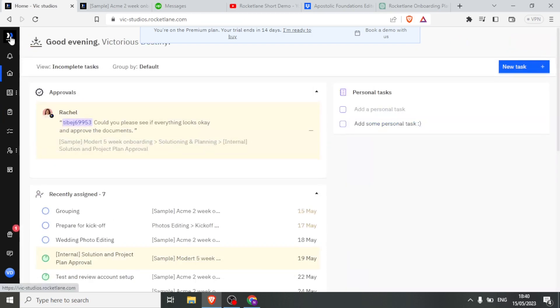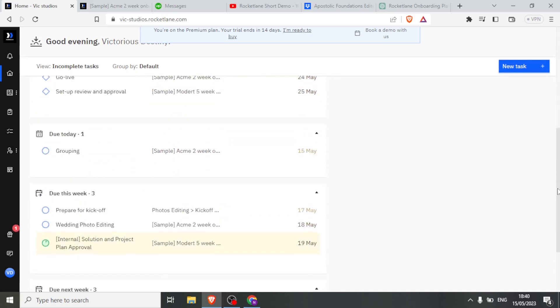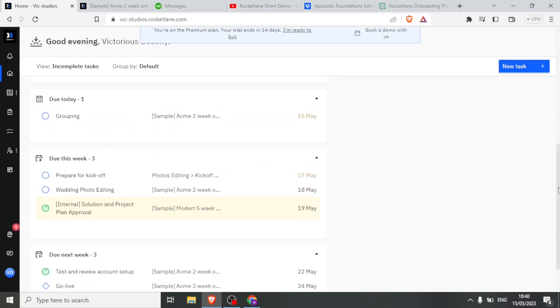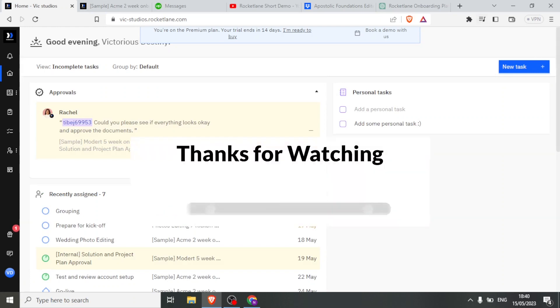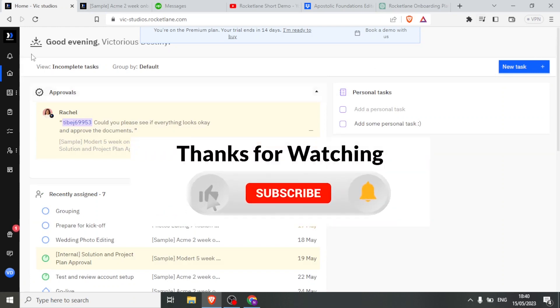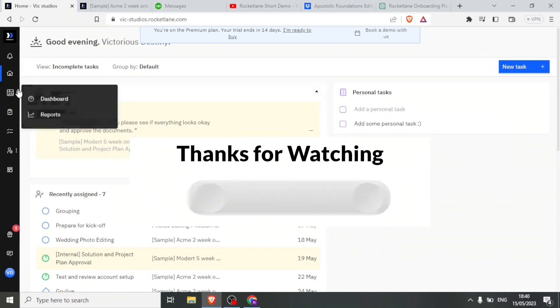With that, I hope this whets your appetite on how to use Rocketlane because you are able to collaborate with your clients so fast and so easily. You are able to access everything about your project with Rocketlane. I hope this has been helpful. Kindly like this video, share, and subscribe to our YouTube channel.